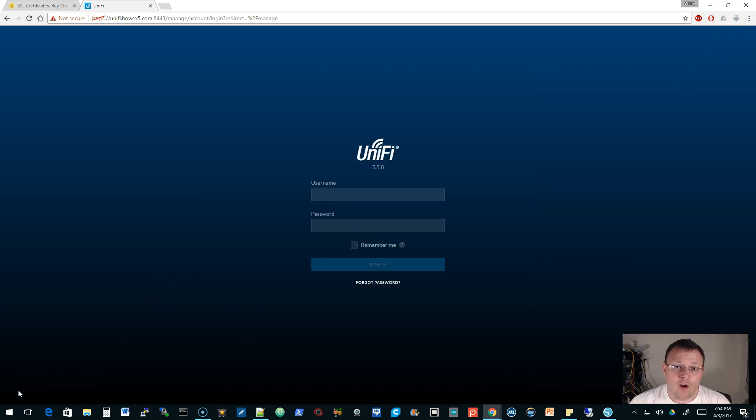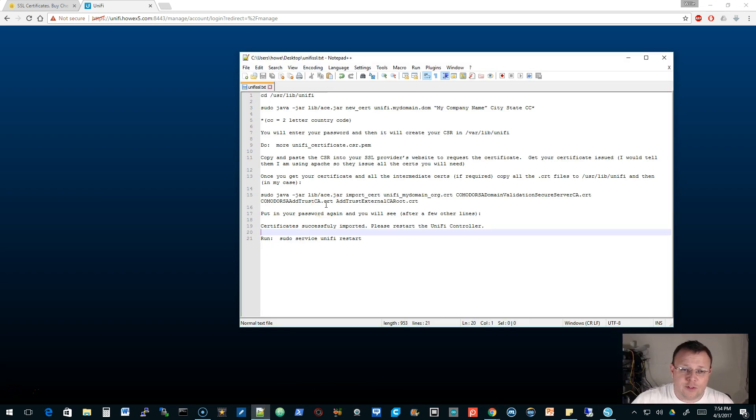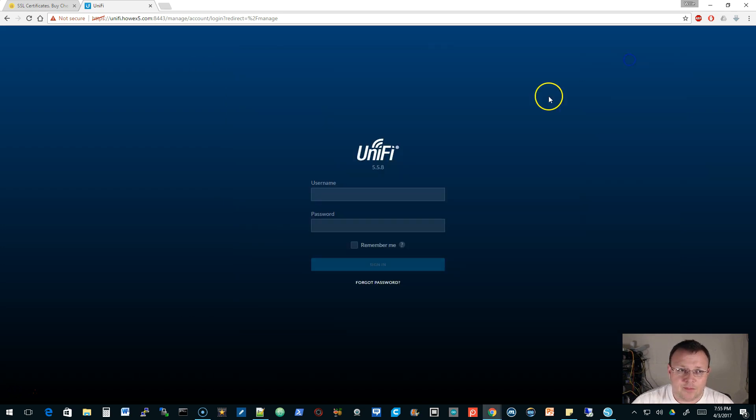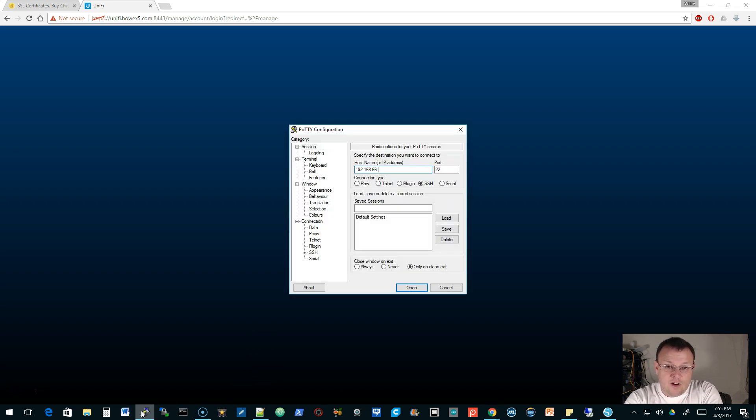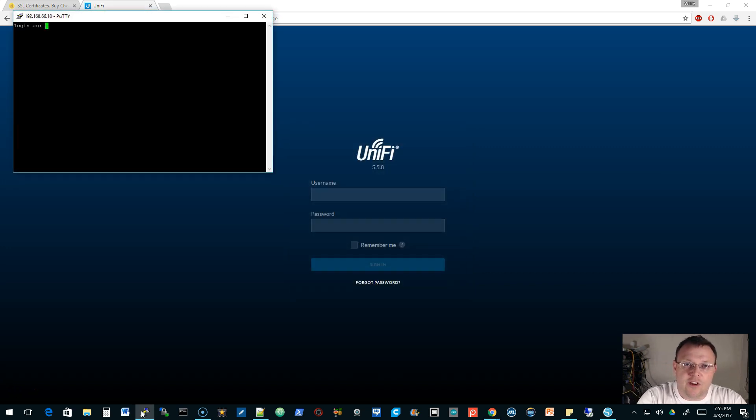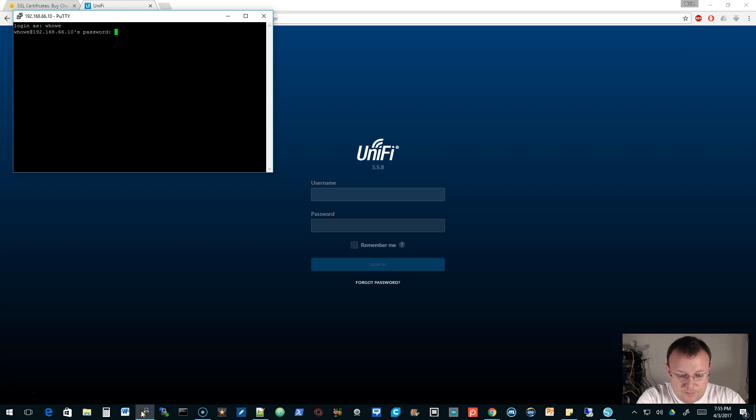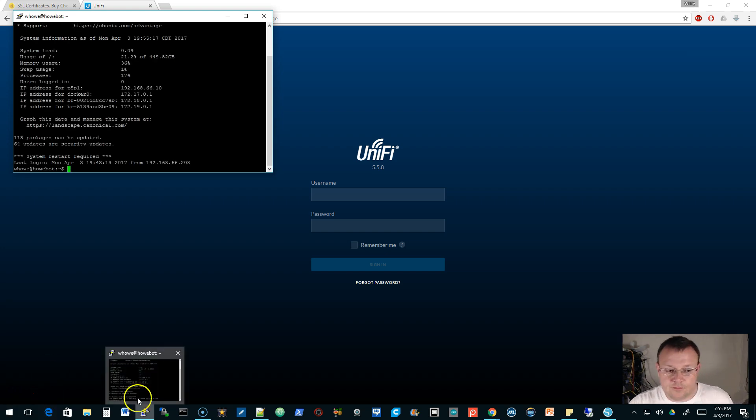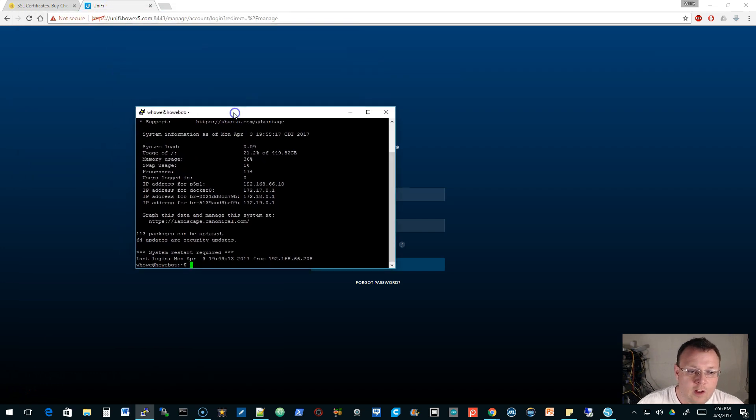We are going to use my instructions, which I'll also post a link to in a Google Drive document. The first thing we're going to do is SSH into our controller. This will work if you're on DigitalOcean, AWS, Azure, any Ubuntu or Debian hosted controller.